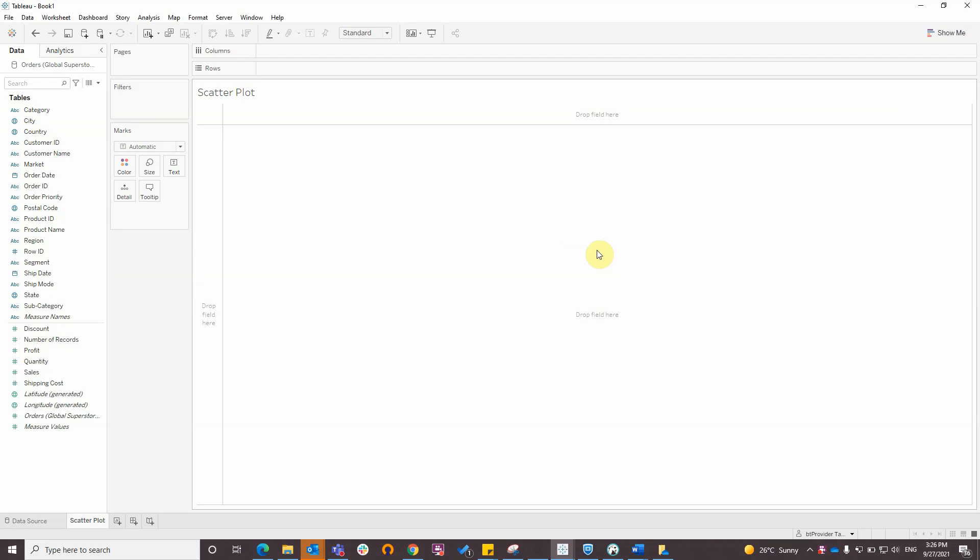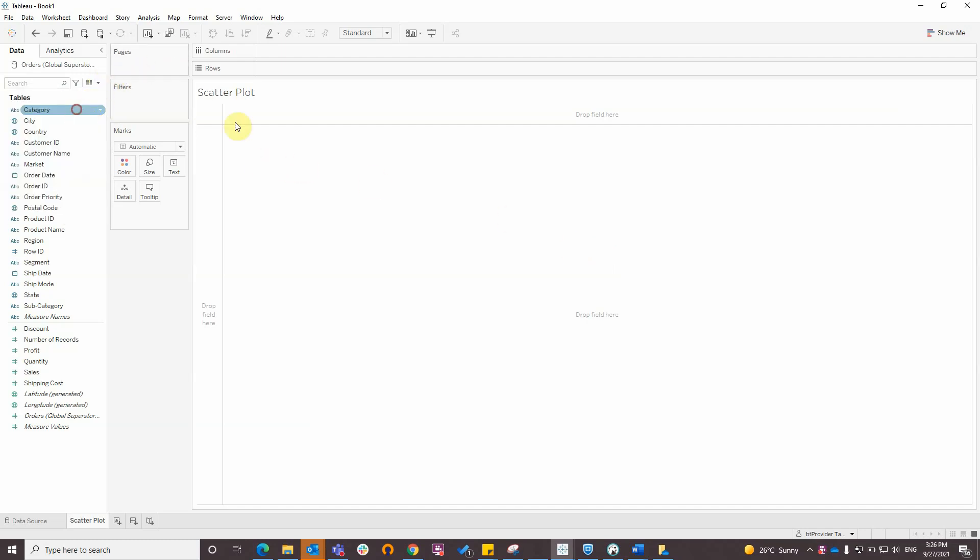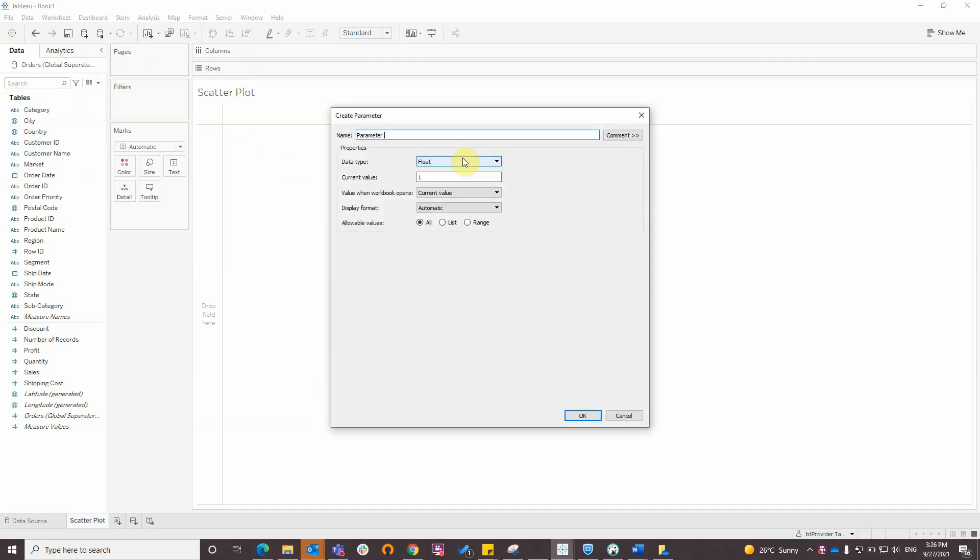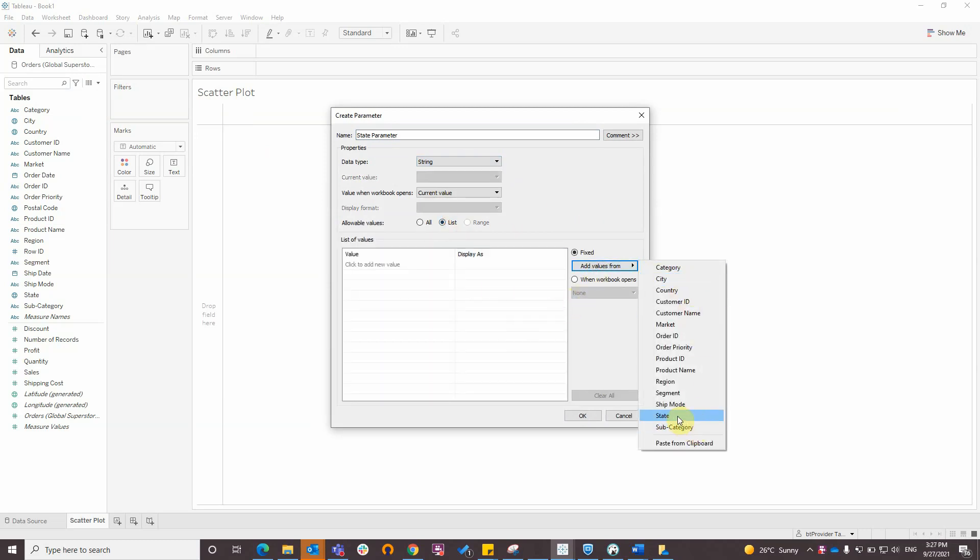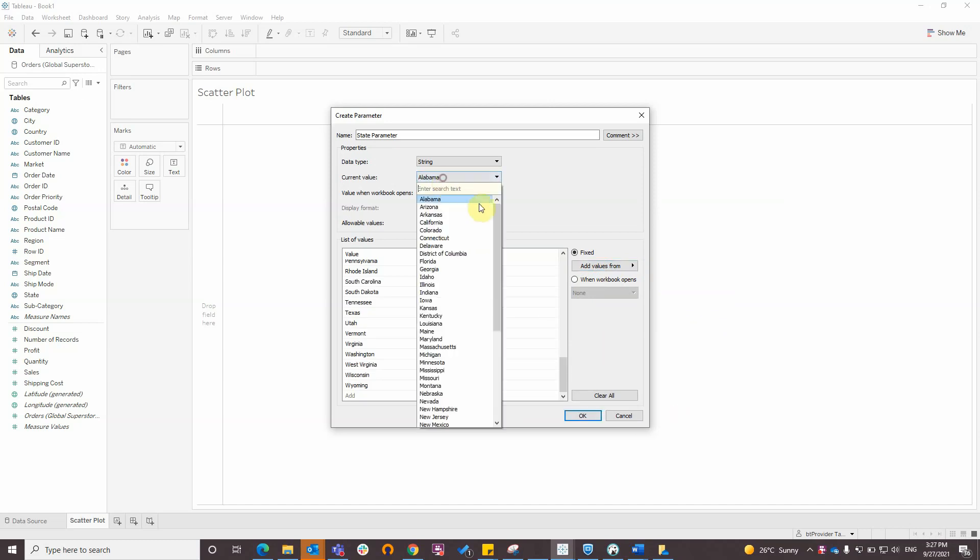The first step is to create a state parameter and give it a name. Data type select string, and also select list, add values from state, and select a value.